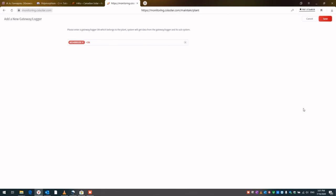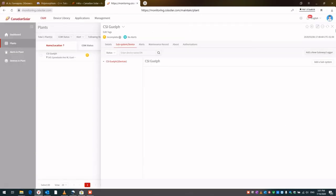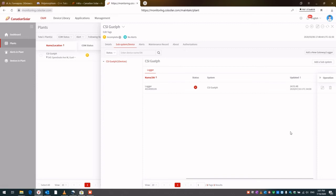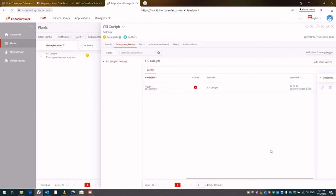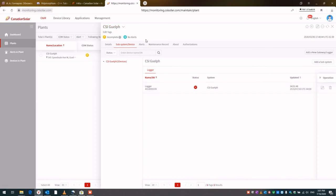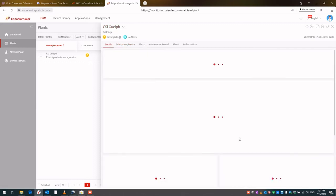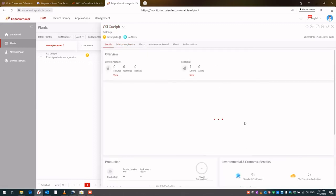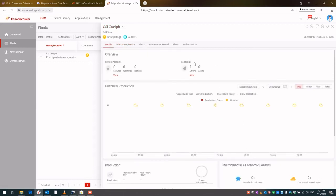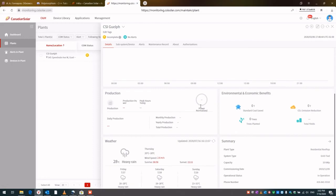Now the logger has been paired up to this digital prototype of the plant. The logger knows where to report this information into. It already knows the server name, and now it knows which plant it's paired up to, CSI Guelph. This is where all the information will display. Currently this logger is offline. In about 30 minutes or so it will start reporting, and the information will start appearing on this page.